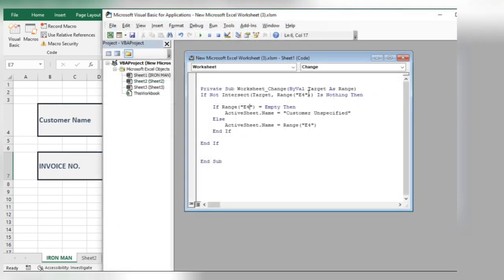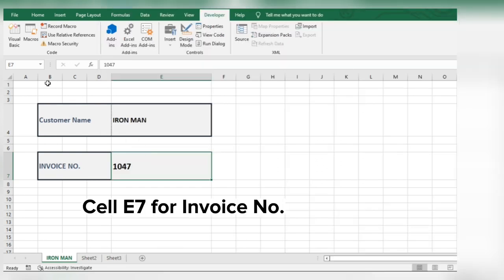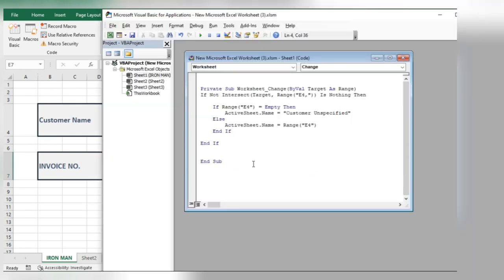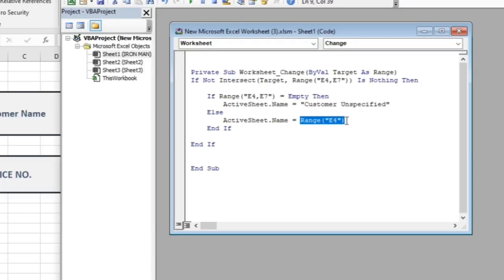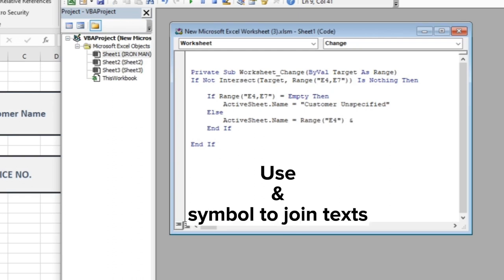In the code, specify the cell using a comma. Now here, you will specify the name, use the ampersand symbol to join texts. Specify the cell for invoice number.